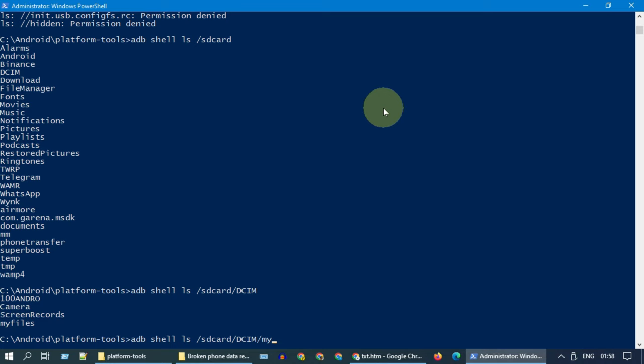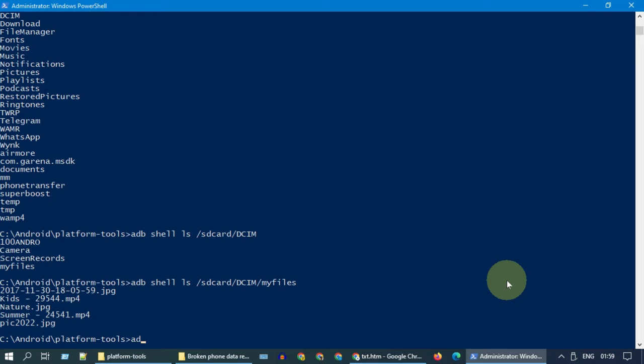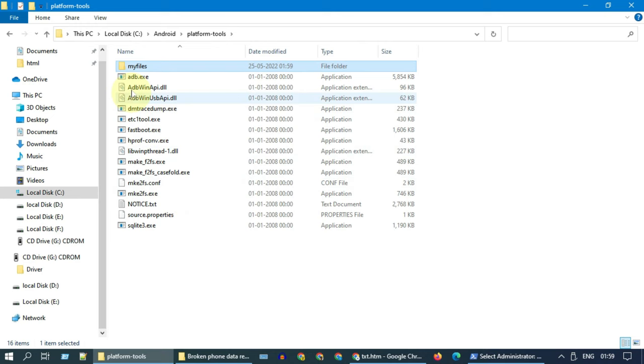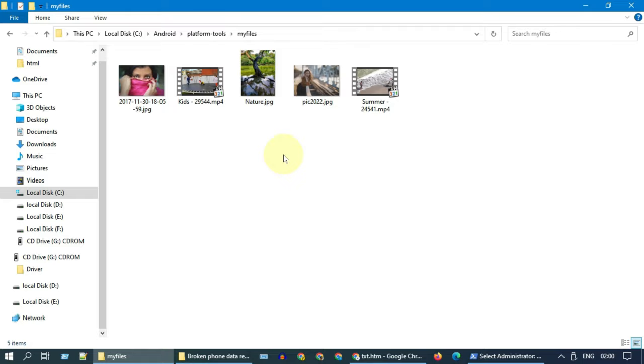In this way, you have to locate the file or folder that you want to recover. Please use the same in the adb pull command. This command pulls the file from your damaged phone to your computer. As you can see, I have recovered these files from my damaged phone.